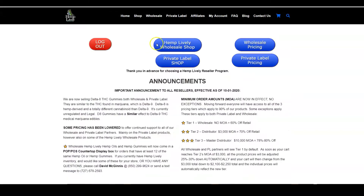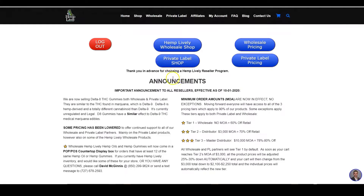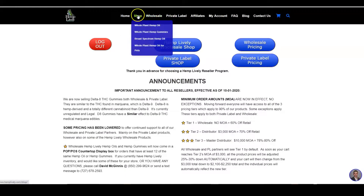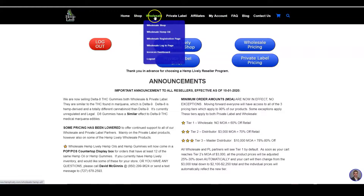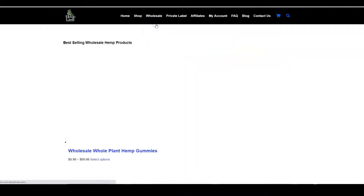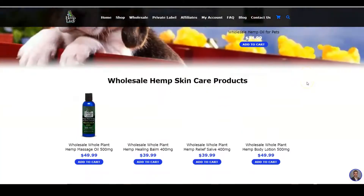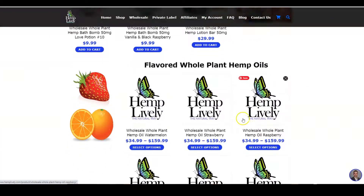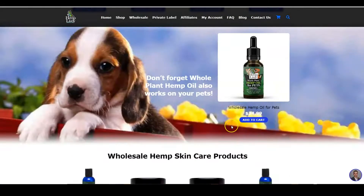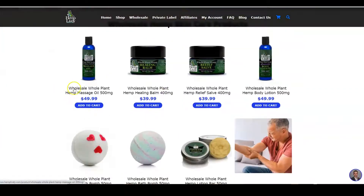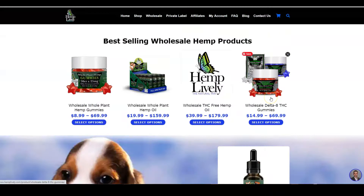Once you've done that, you need to go to either the wholesale shop or the private label shop to actually place an order. It's different than the regular retail shop — it's under wholesale and then wholesale shop. All of our wholesale products begin with the word 'wholesale' so you'll know them.